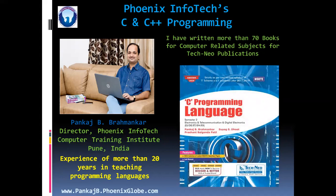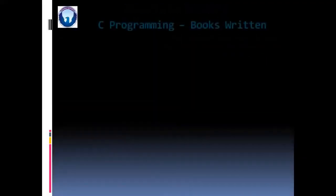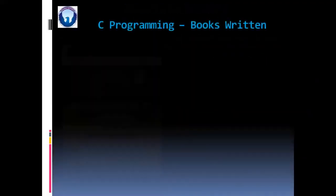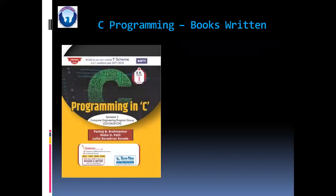Take a look. C programming language for MSBTE, ENTC branch. Then programming in C, this is also for MSBTE, computer engineering branch.